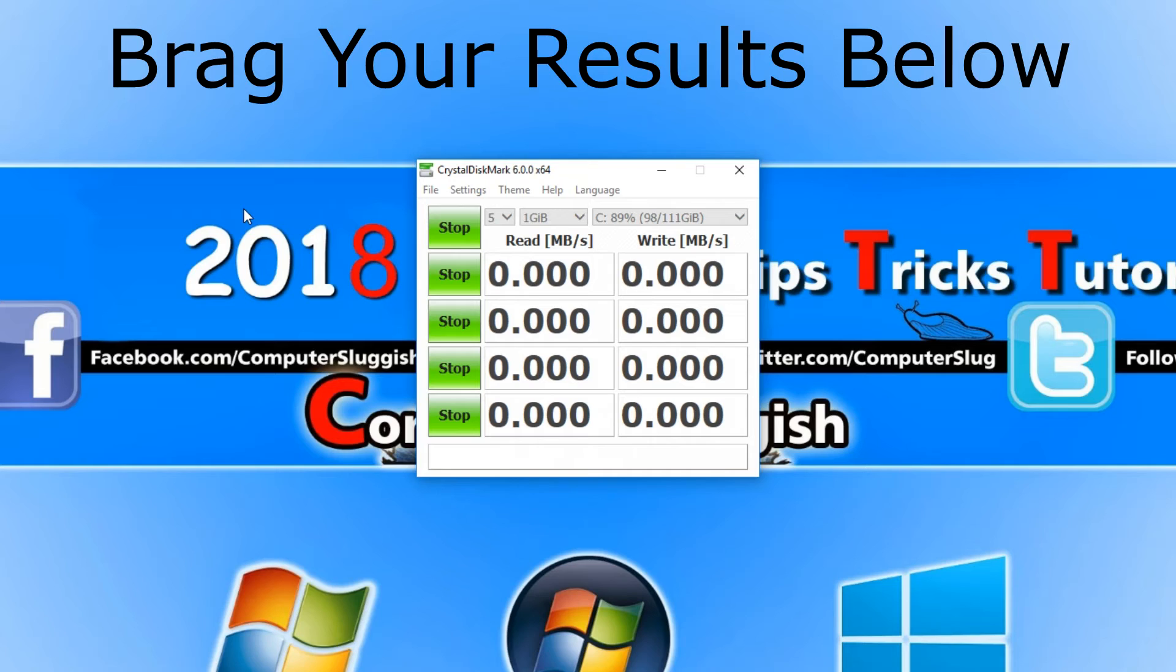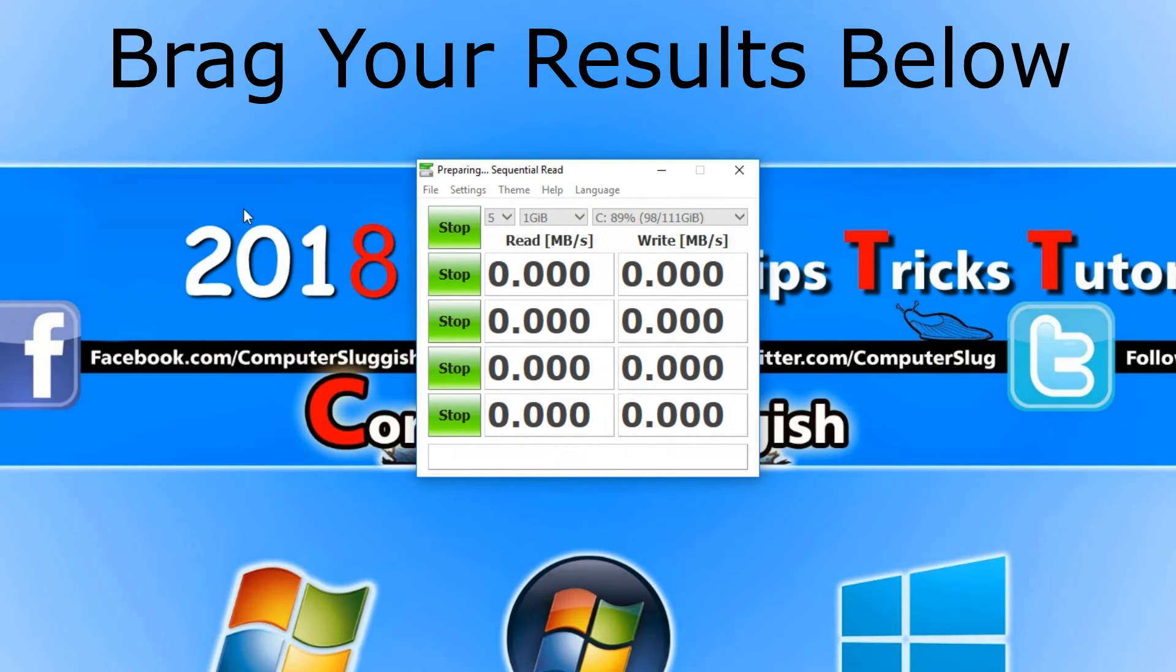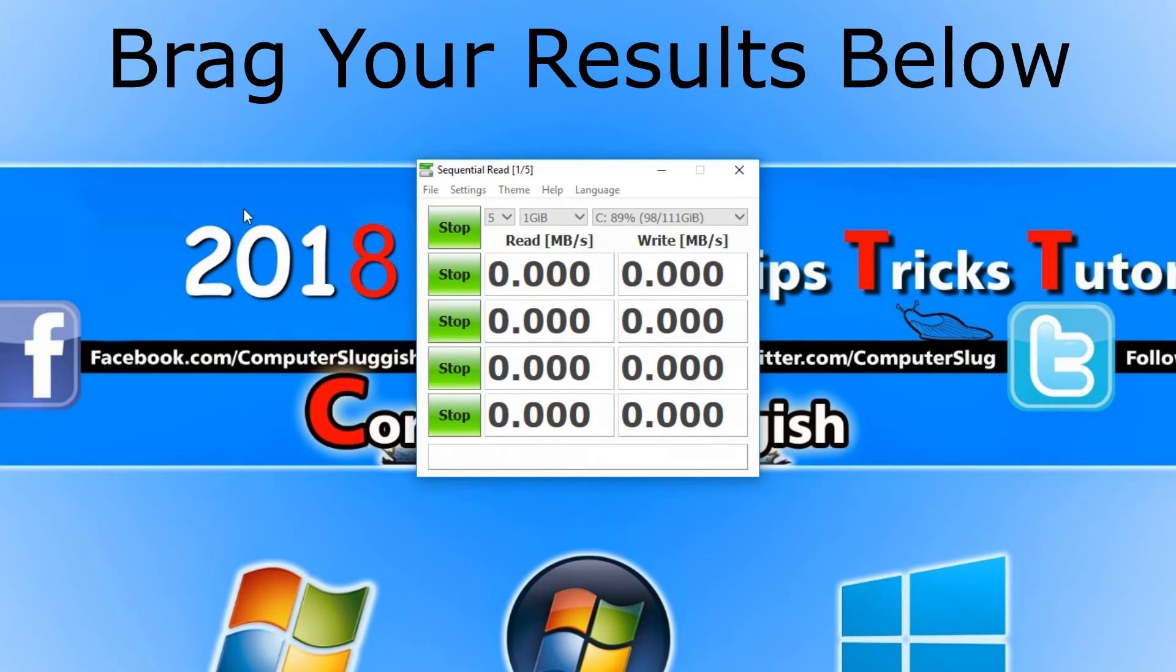Depending on how fast your computer is obviously depends on how fast this test will complete. It can normally take around 5 to 10 minutes.